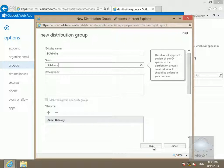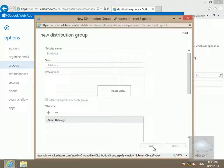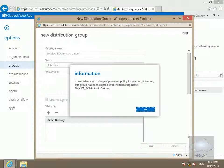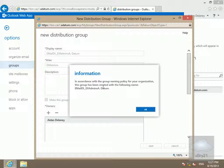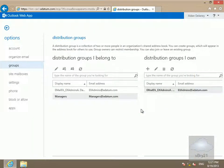Now we've done that, we'll select save. And as you can see, in accordance with the group naming policy we created before, our email group has been created and it is called email_DL_AX admins A.datum — that being the name of our company. So we'll select OK, and that's the end of this demonstration of self-service groups.